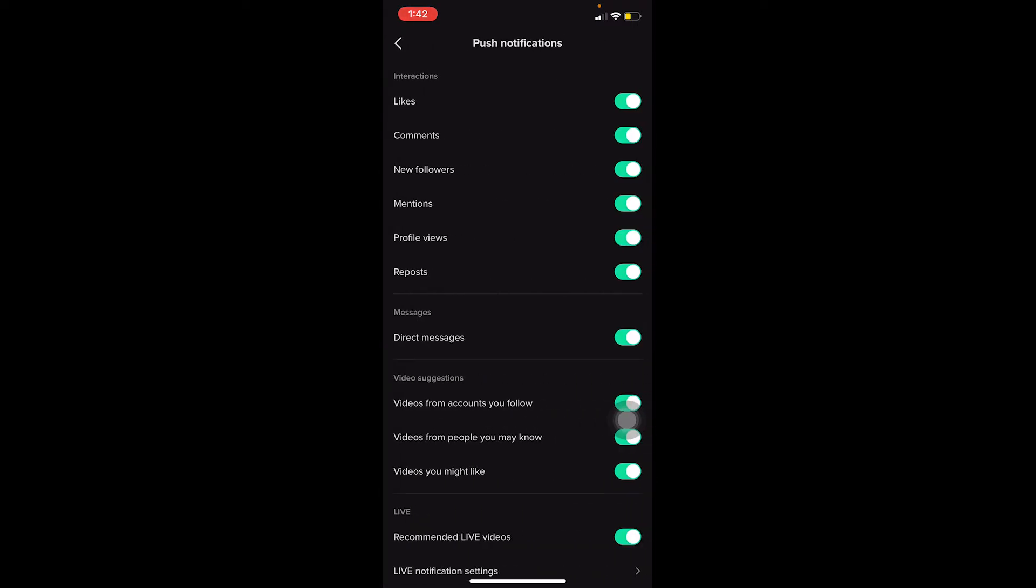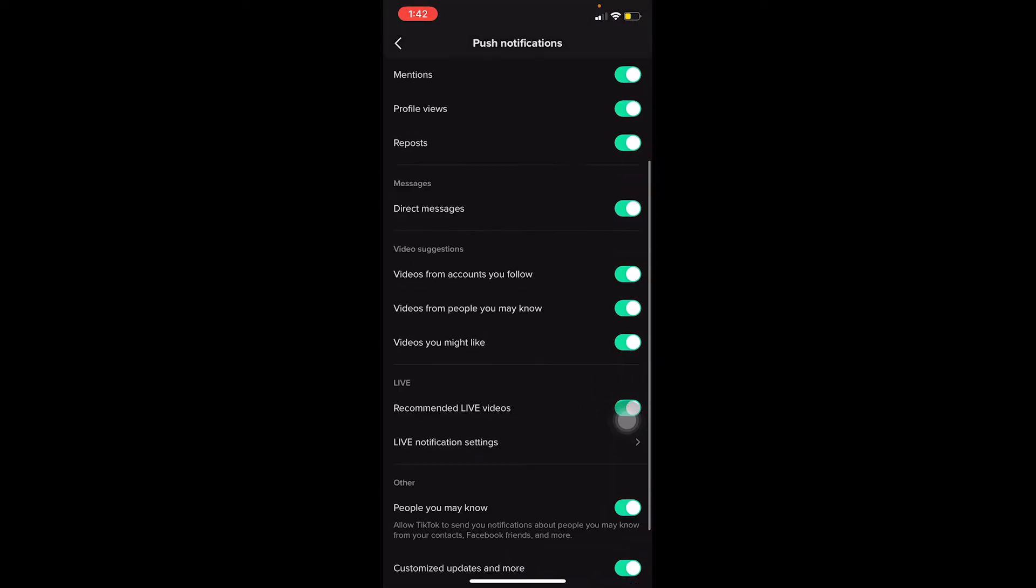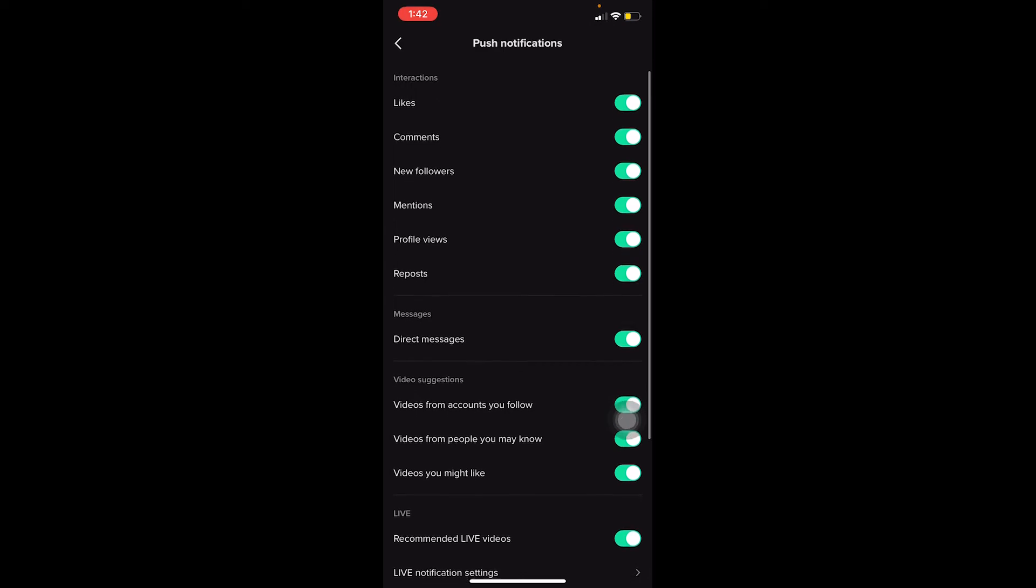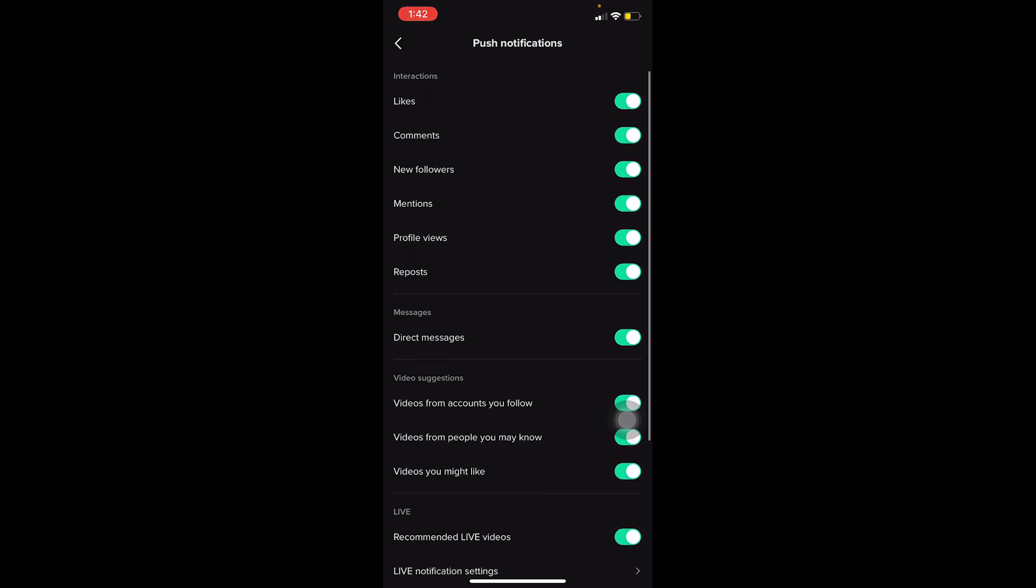Over here you can click on Push Notifications, and your notifications will be turned on. If you want to turn off some certain areas, like you don't want to get notified for every single like, you can turn off Likes. For Comments as well you can turn off. You can customize over here and choose whichever notifications you want to receive.